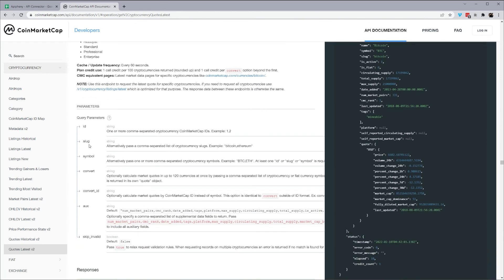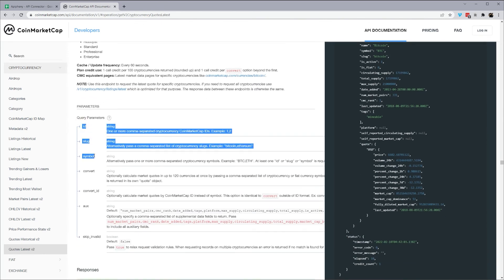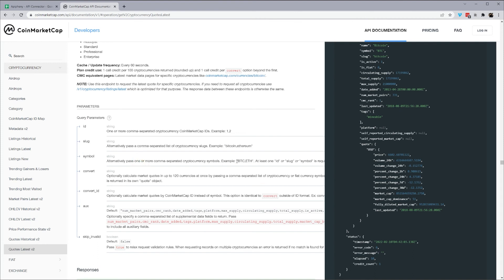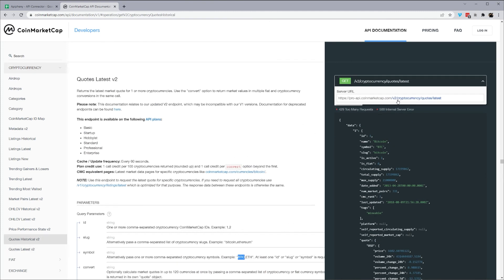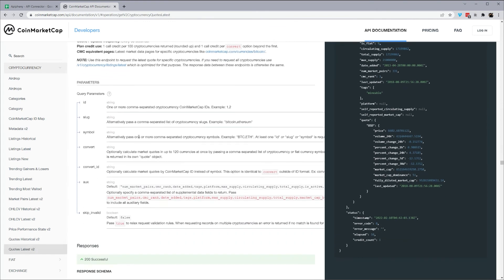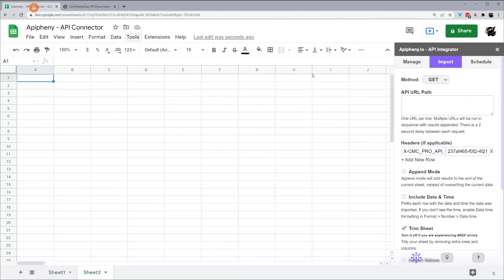So let's go to latest quotes. We can again see our query parameters. So again, the same three: ID, slug, and symbol. So if you're using something like Bitcoin, you can use the symbol. But if it's a more smaller currency, you may need to use the ID. And you're going to get the same thing as convert, convert_id, and so forth. So let's go ahead and grab this. And we're going to do symbol, and we'll do Bitcoin. So we'll paste this in here, do our question mark again, symbol. Make sure it's spelled correctly, or it won't return correctly. Symbol equals Bitcoin.